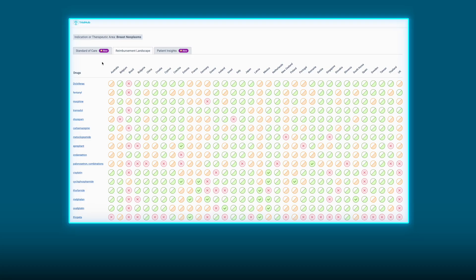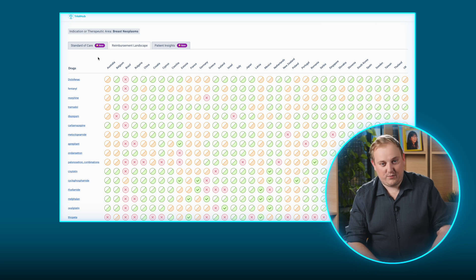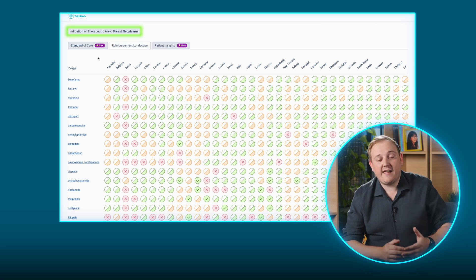So I'd like to introduce something that redefines the landscape of standard of care research. TrialHub is the first and only solution to automate standard of care research. We pull data directly from local reimbursement authorities and provide them to you within a mouse click. Start your search with a quick overview of the reimbursement landscape — here you can identify drugs by indication, country by country.